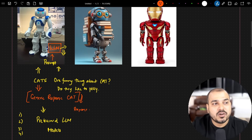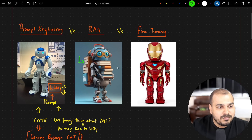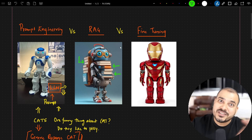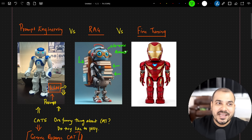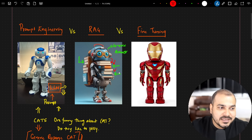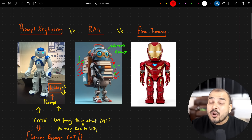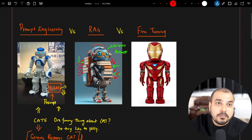Coming to the second one — RAG. Just by seeing this robot, you'll notice it has a backpack with some books. If I ask, 'Hey, what is one funny thing about cats — does it like to play?' this robot knows some generic answer, but it will also go ahead and refer these books because they are all about cats. Similarly, if someone asks me about machine learning, I may give a two-liner definition, but I'll go ahead and refer all the best books available and search multiple blogs, then summarize that data with a prompt to answer the question.